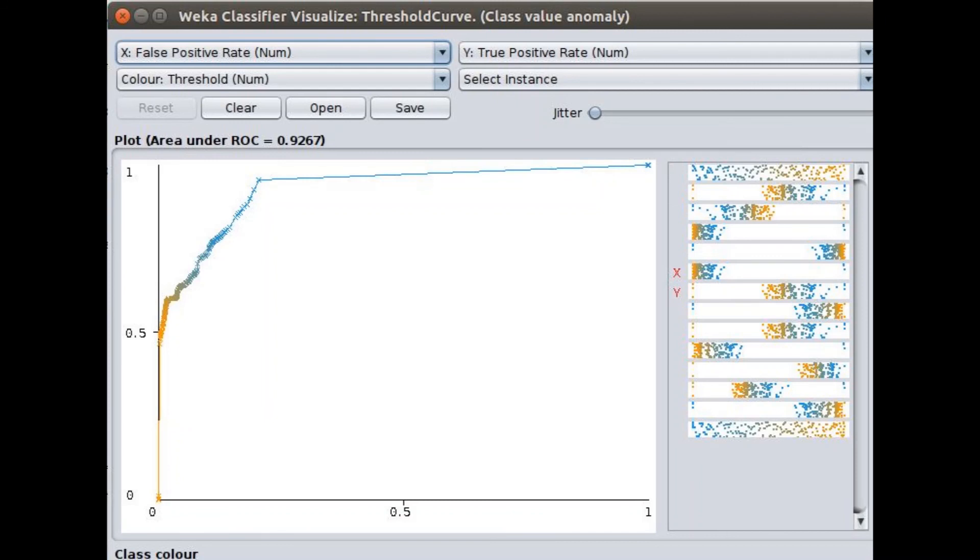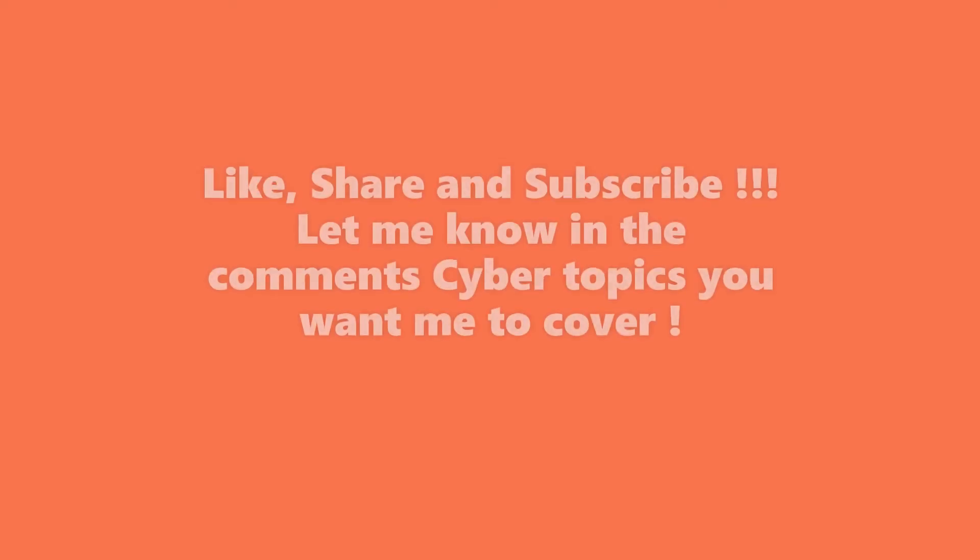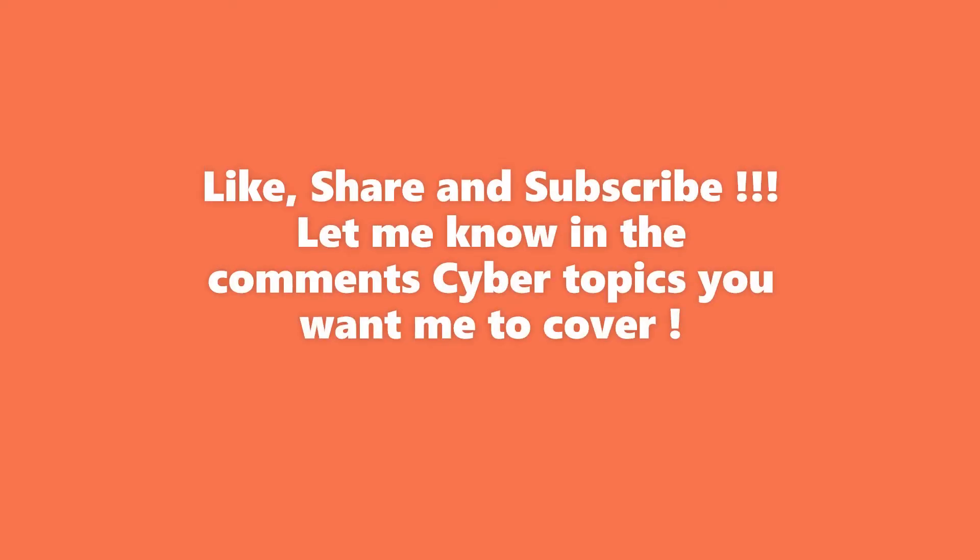This is how your ROC curves can be found out and you can understand the effectiveness of your classification. You can also reclassify it to include some other attributes in your learning system.